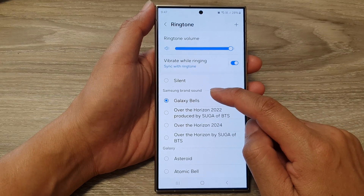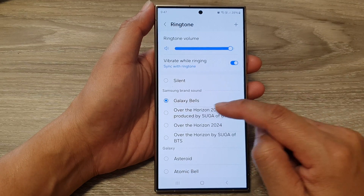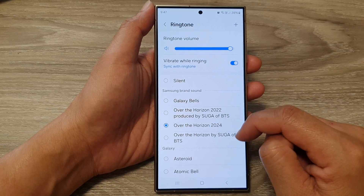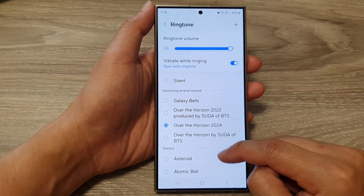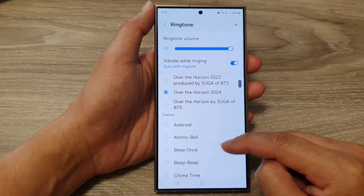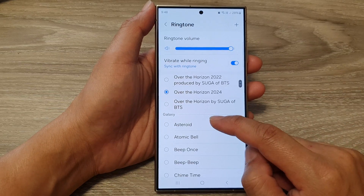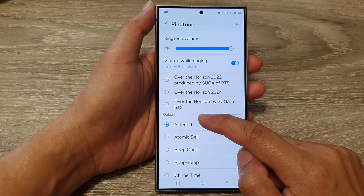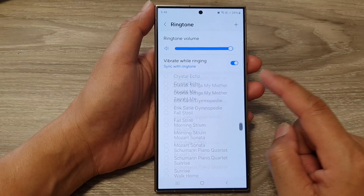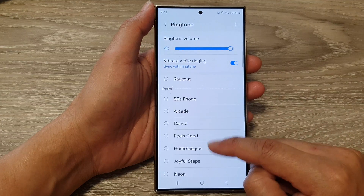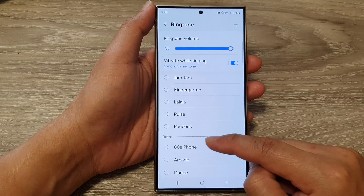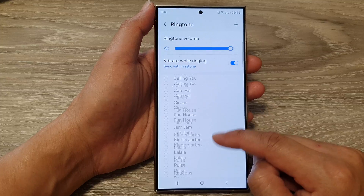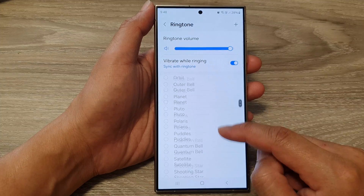Here you have Samsung Brown sound, then the Galaxy sound, and then a retro sound. Select one of the sounds that you would like to use.